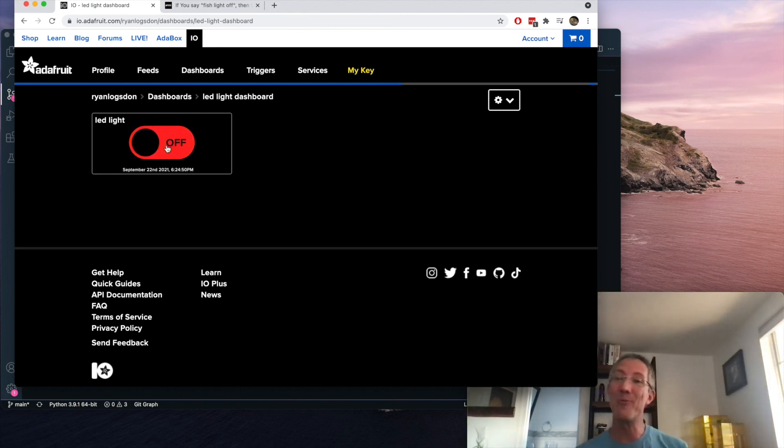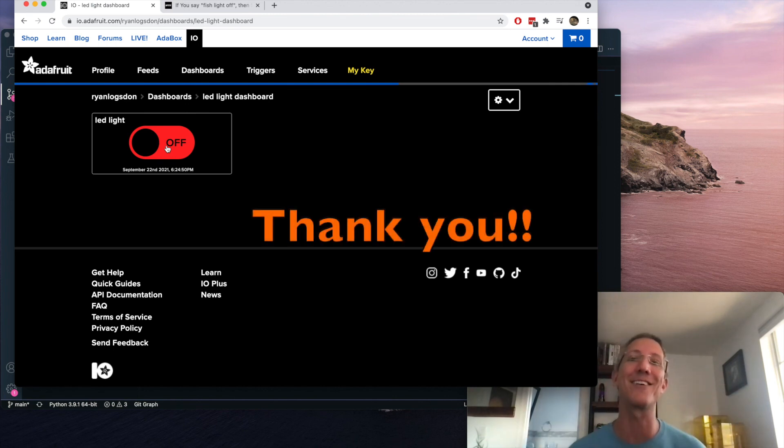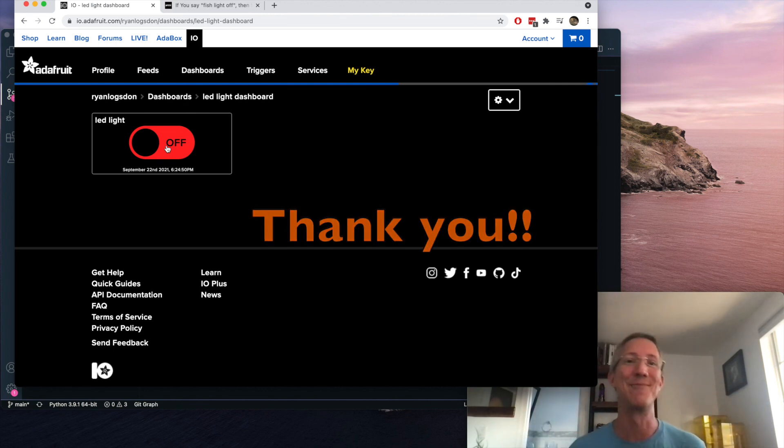I hope that helps. And if you make something fun, show me down in the comments. I'd love to see. Thank you. Bye.